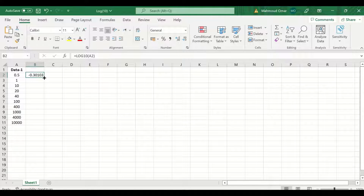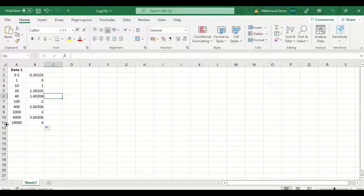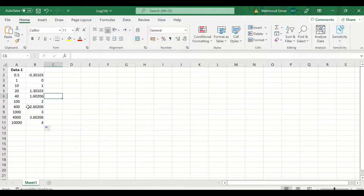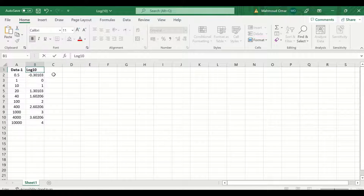To auto-fill and auto-calculate the rest of the values, select, drag and release. As shown here, the log10 for 10,000 is 4, for 1,000 is 3, for 100 is 2, for 10 is 1, and for 1 is 0. This is the log10 function in Excel.